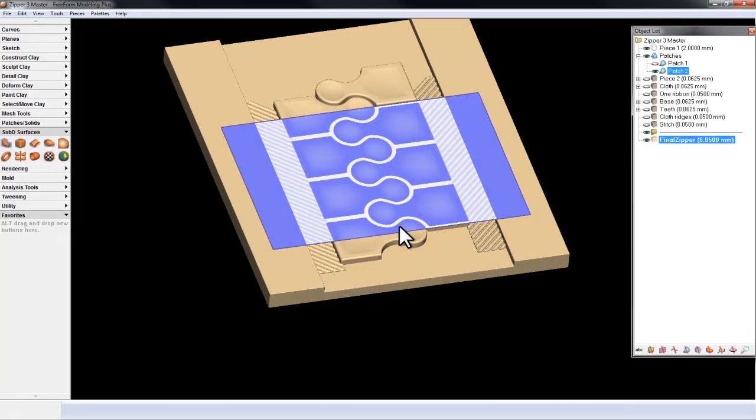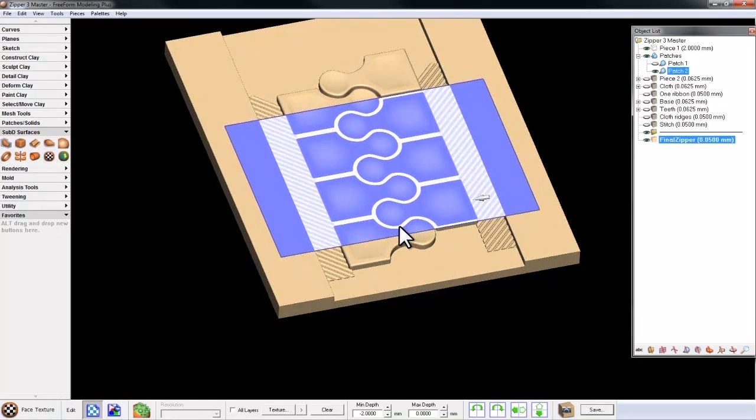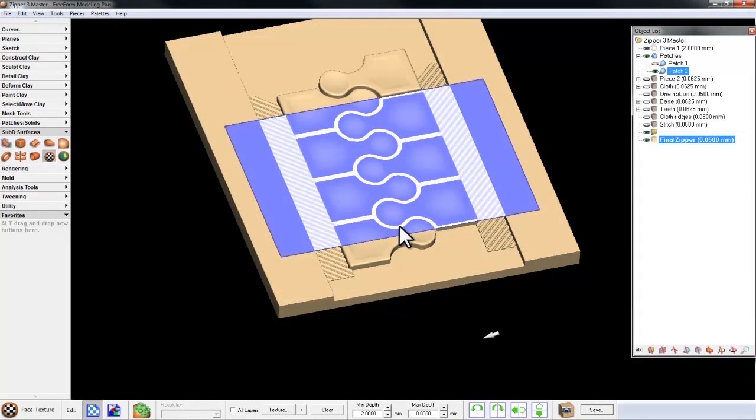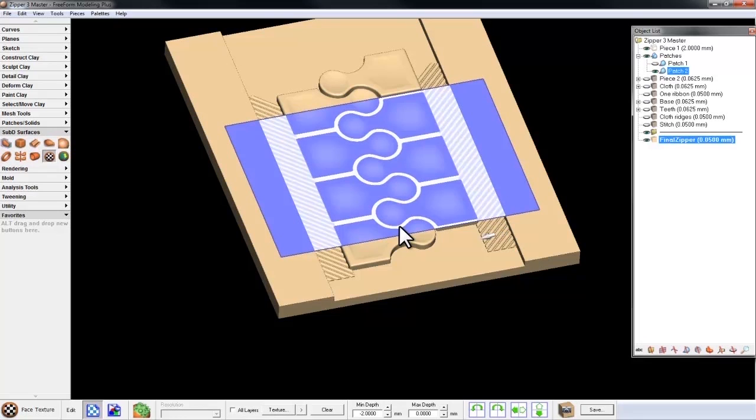Now you can see that the patch has changed colors to indicate that the grayscale has been created. I come down to Save and place it on my desktop, calling it Zipper.